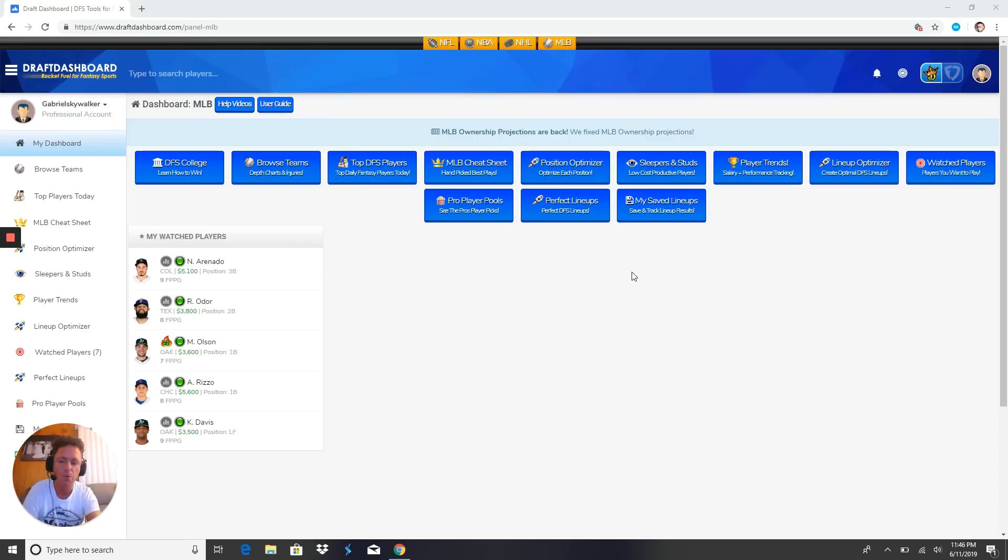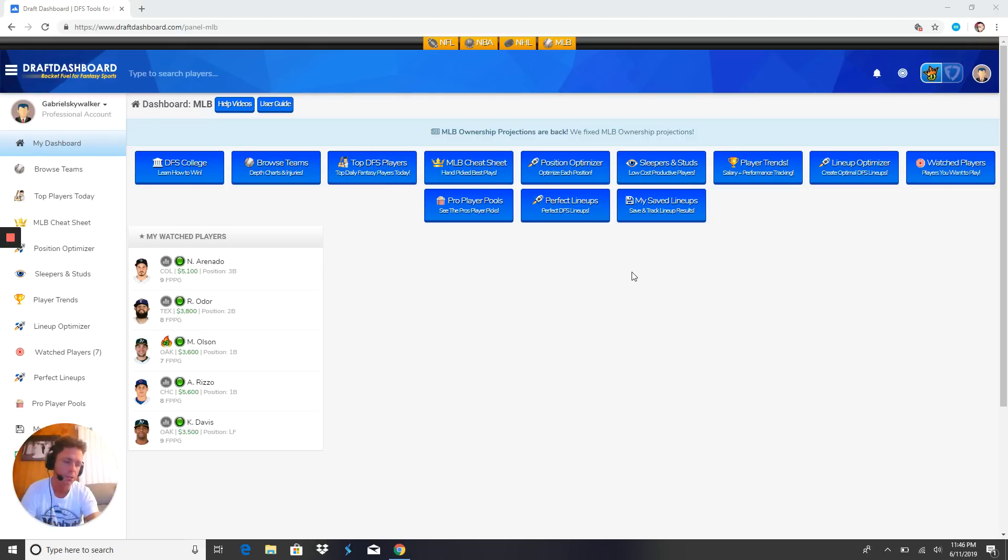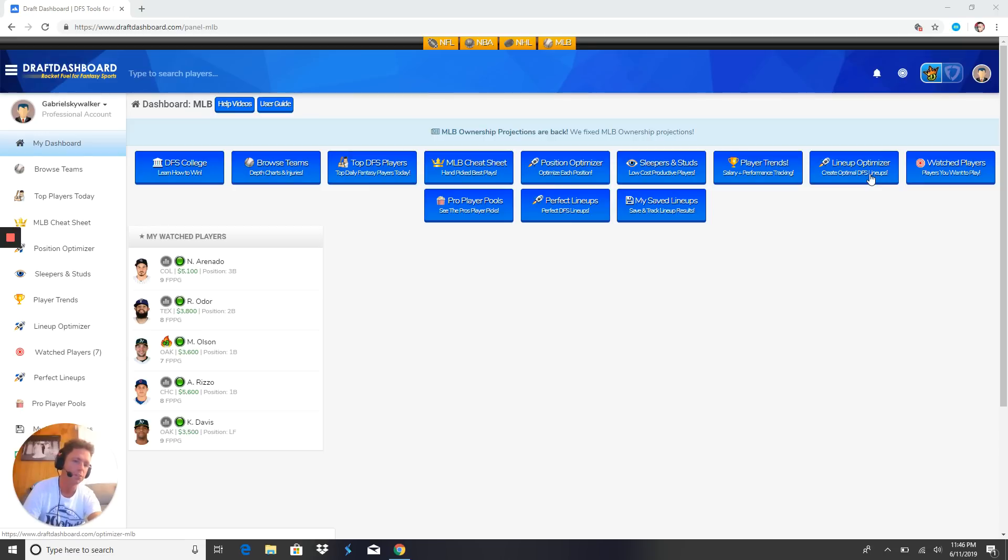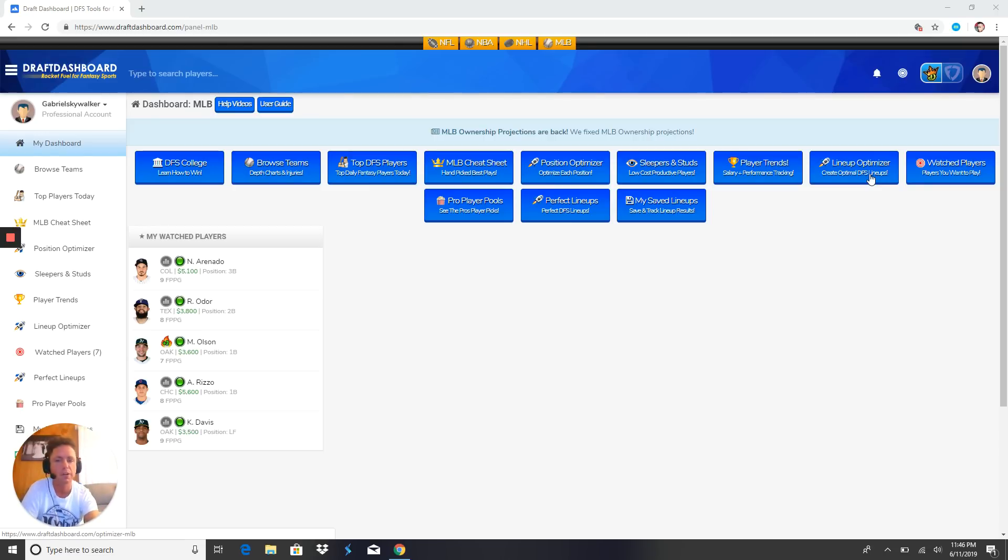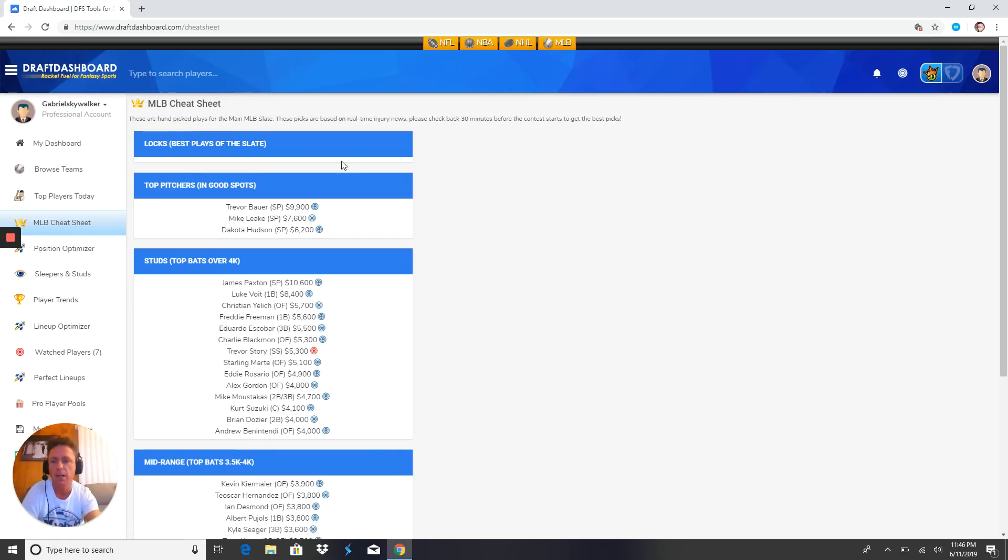Take the Draft Dashboard challenge - one dollar for 30 days. If you don't like it, just cancel it, no obligation. With that dollar you get access to all my saved lineups, my watch players, the lineup optimizer which gives you as many lineups as you want with my watch players, your watch players, and who Draft Dashboard thinks you should play. It is scary accurate guys.